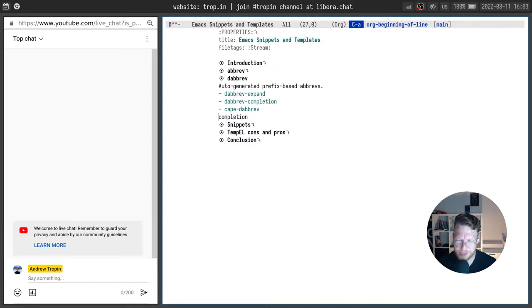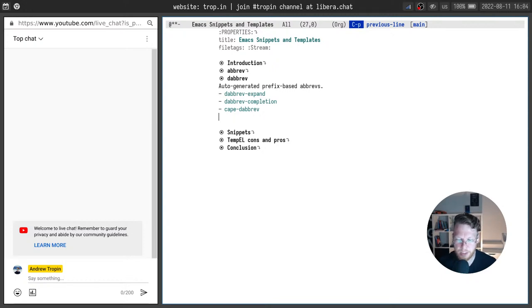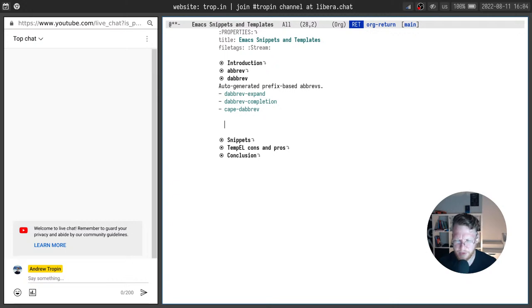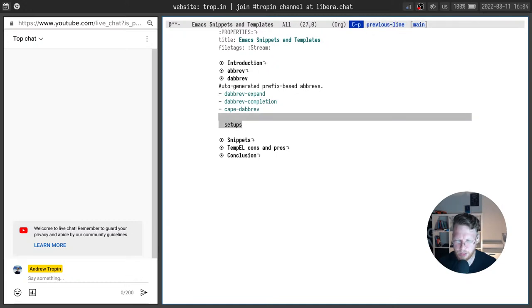I know that I already typed completion and I can use dabbrev expand to automatically complete this word for me because I already used it in this buffer. There are two different, actually three different ways to use dynamic abbreviations listed above and first one you already saw called dabbrev expand when you type a prefix and expand few times. For example, I can type s and I will repeat dabbrev expand few times and you will see all the words starting with s here.